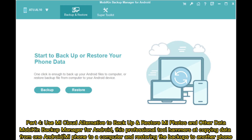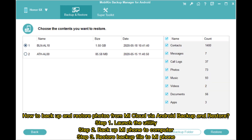Part 4: Use a Mi Cloud alternative to backup and restore Mi photos and other data — Mobicon Backup Manager for Android. This professional tool focuses on copying data from one Android or Mi phone to a computer and restoring the backups to another phone.